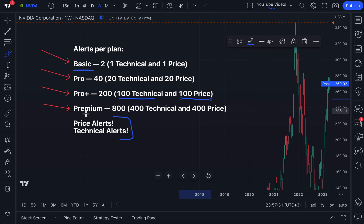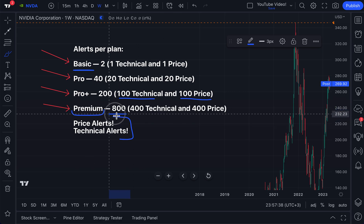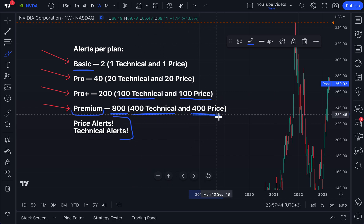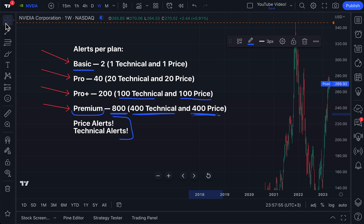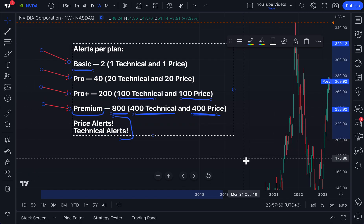And if you are on the highest tier plan — the most powerful plan — if you have a premium TradingView plan, you now have 800 alerts, including 400 technical alerts and 400 price alerts. So depending on the plan you have, you have alerts to fit your strategy or style, whether you are an investor or trader.